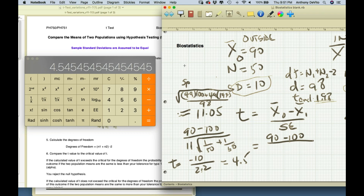Yes it does. The null hypothesis is mu1 equals mu2, and the alternative is mu1 does not equal mu2. We reject the null hypothesis and accept the alternative hypothesis.